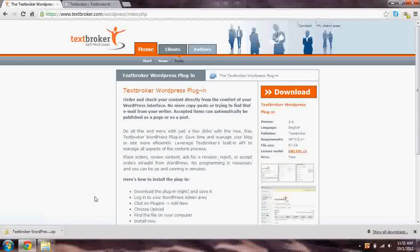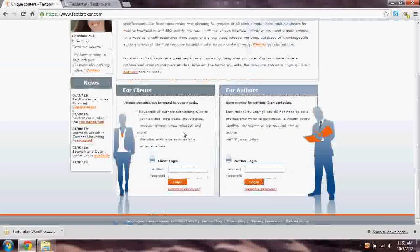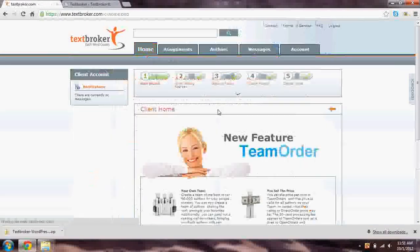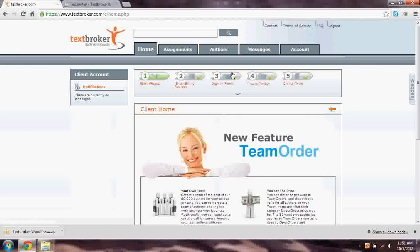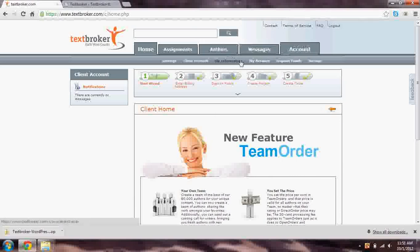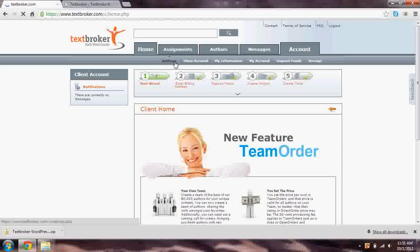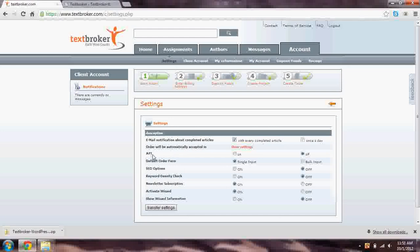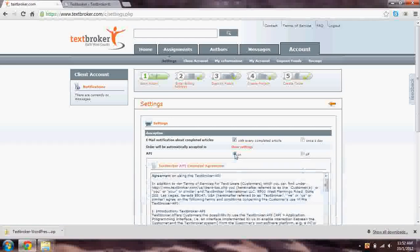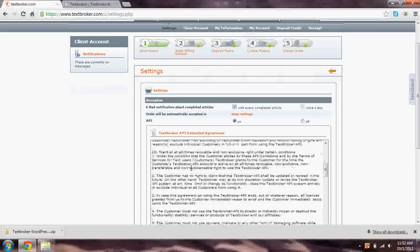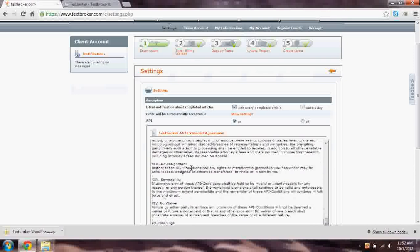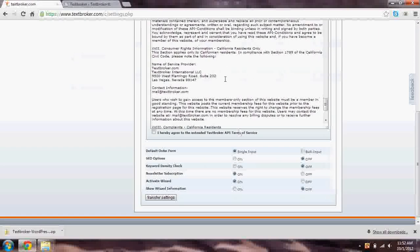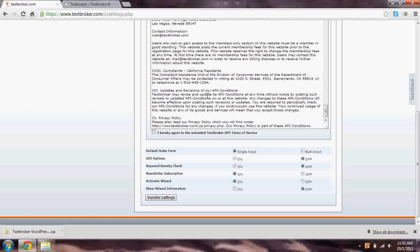So if we flip back to the TextBroker page, you can go ahead and log in right here. I'm already logged in, so I'm going to flip back to that here. What we have to do is go to Account and Settings. And wait for this system just a little bit. You have a bunch of options here. The one we're concerned about is the API. It's the third option. Go ahead and turn that on. You'll be asked to agree to our extended terms of service for the API. Please read this before accepting. And then click the button that you're okay with it and hit the Transfer Settings button.